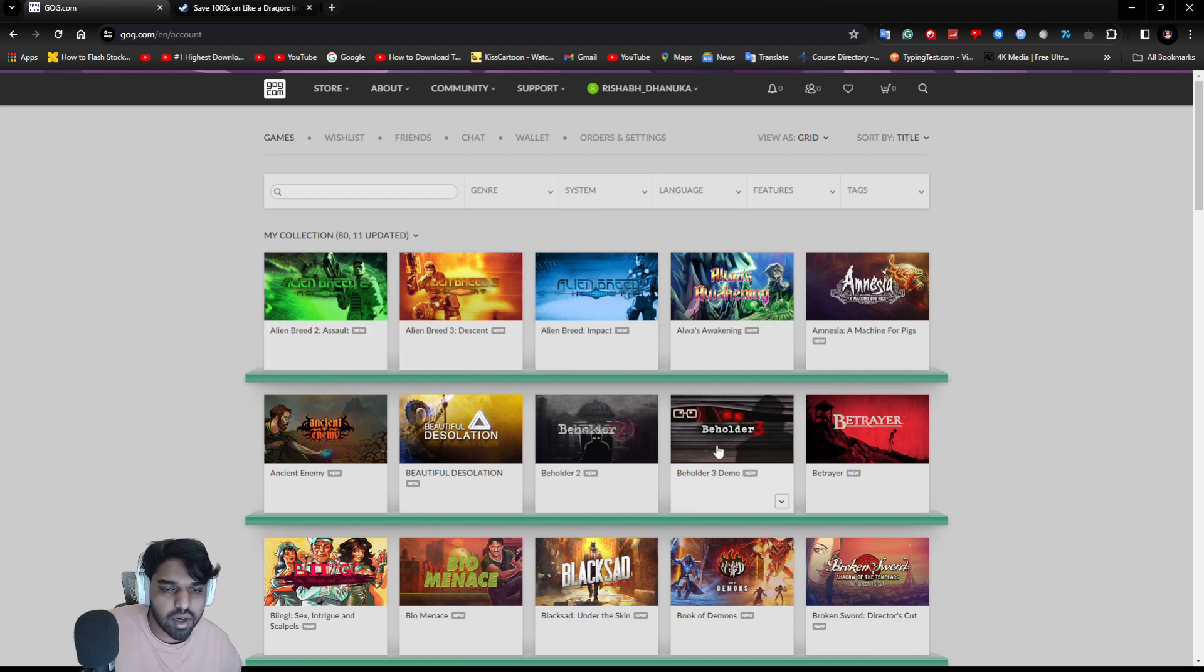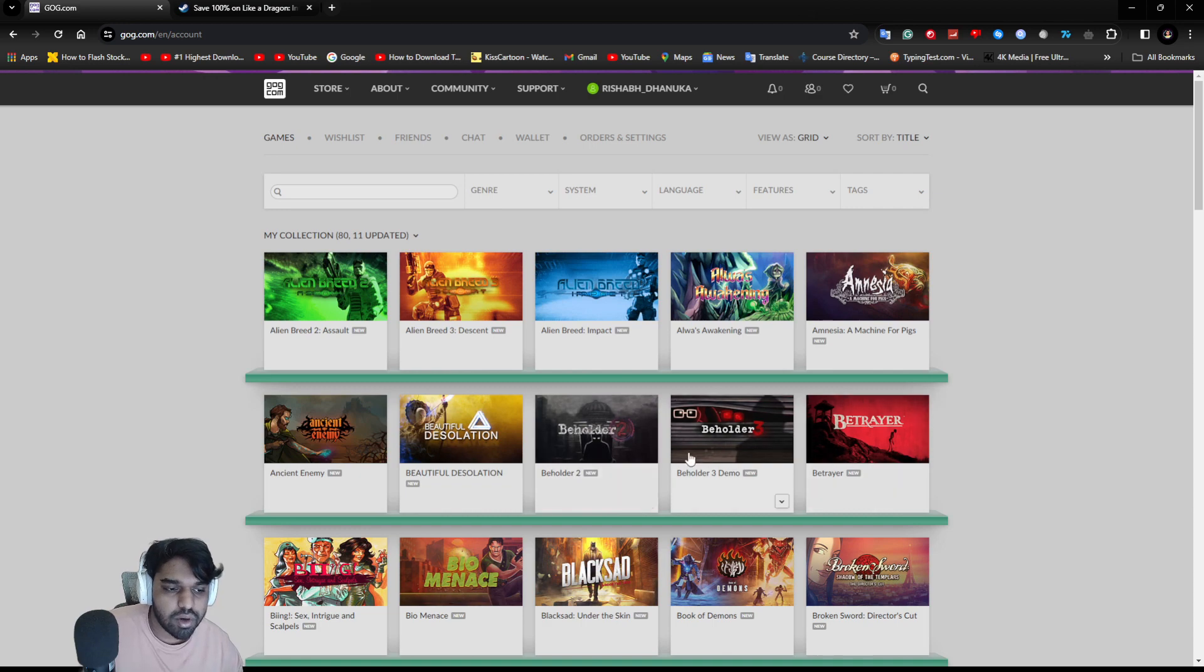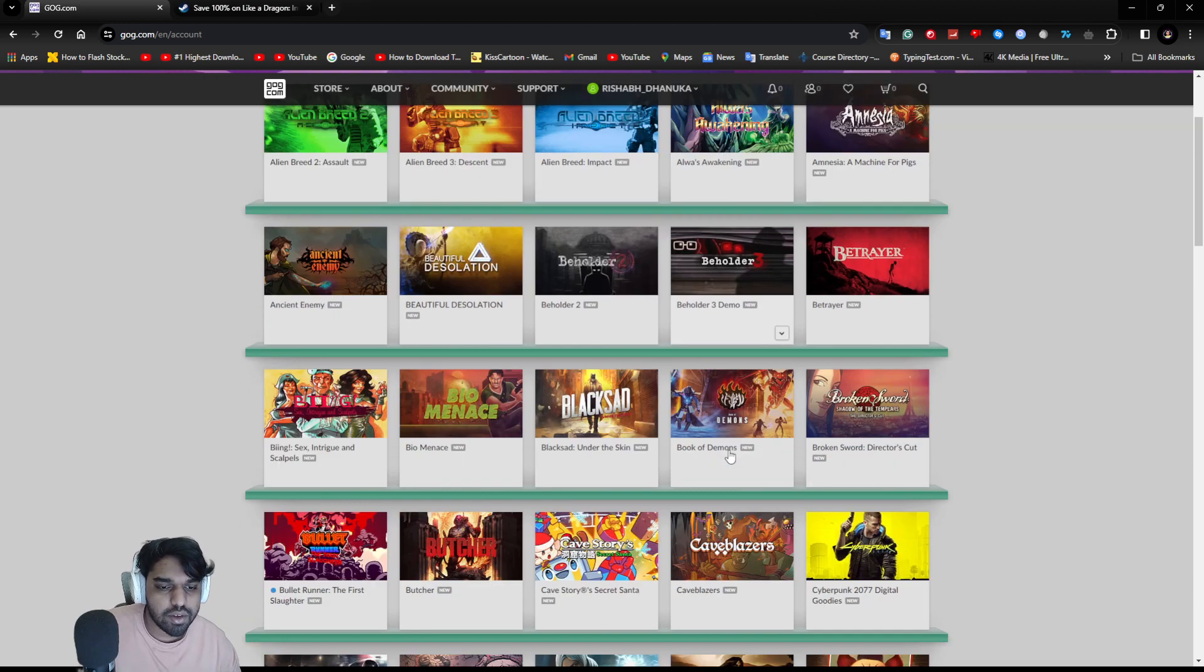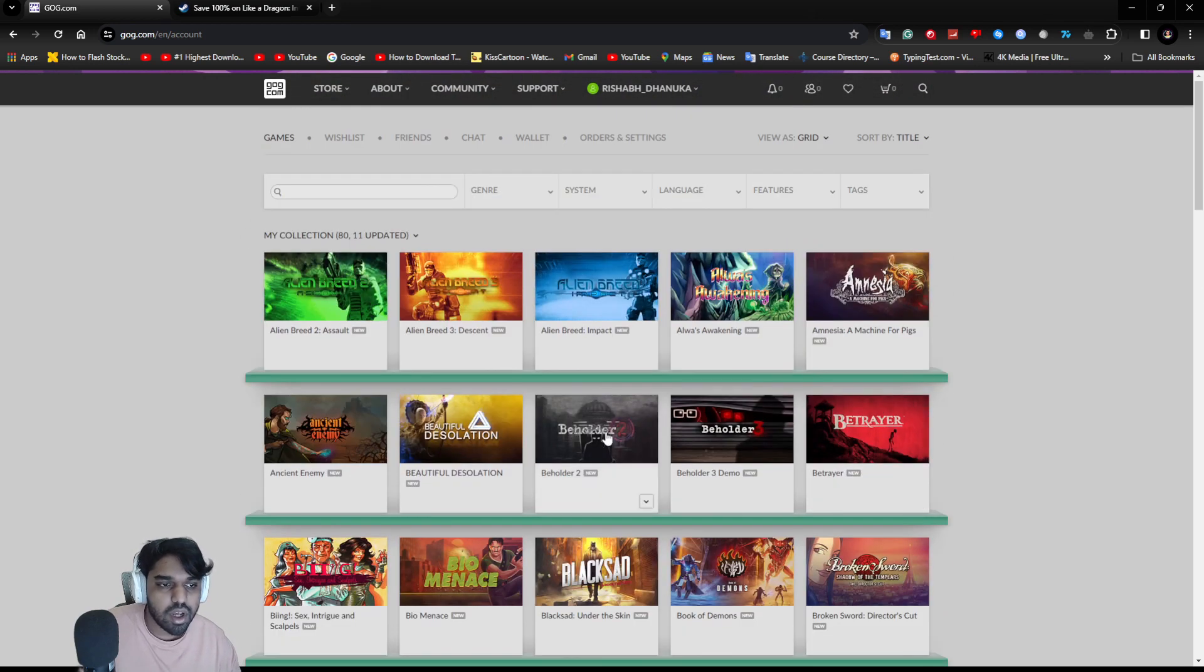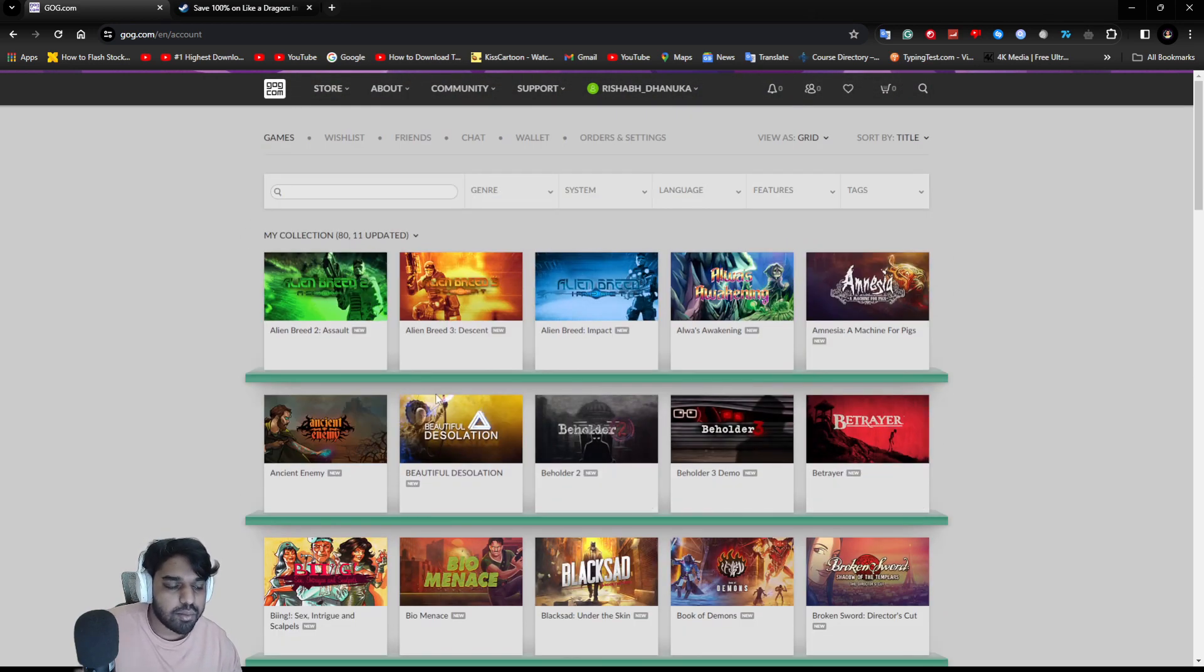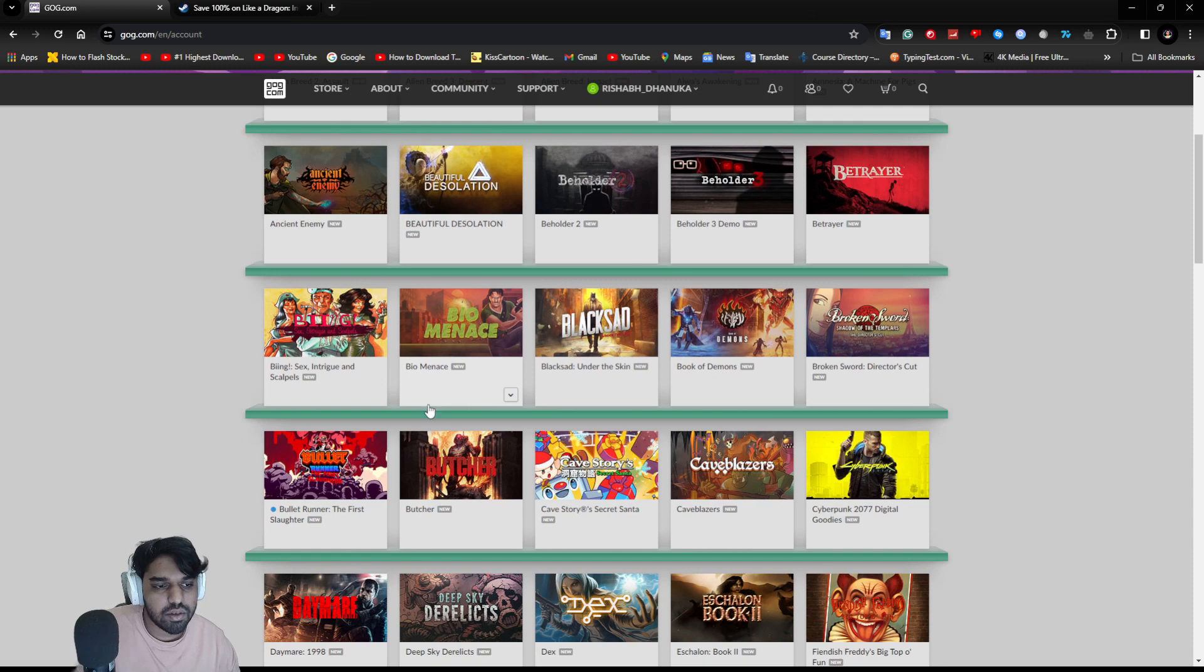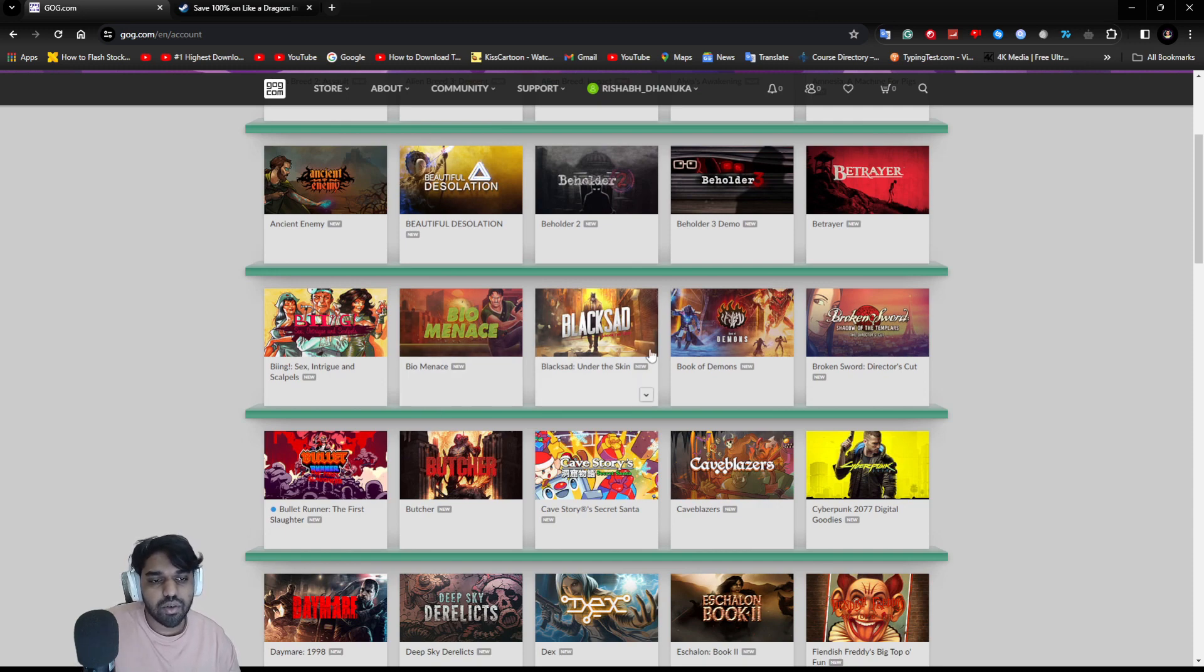I have Beholder 2 and 3 as well. The 3 is a demo. I also have one on my Steam as well.